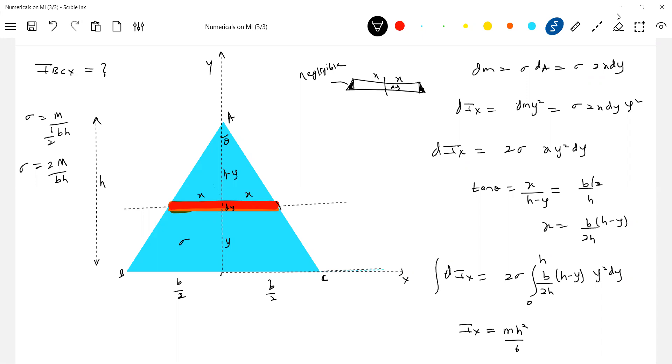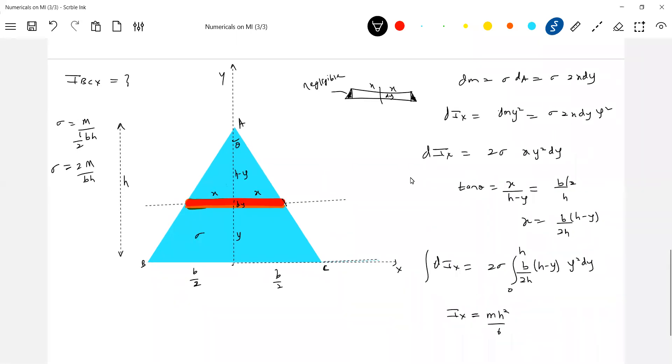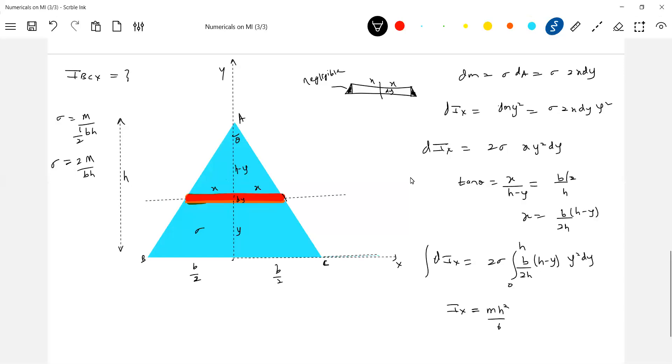Moment of inertia of a triangle about any side. It depends upon the height. Sir, what happened? The b, I think b will get eliminated. Substituting sigma equal to m by bh, the b will get eliminated here. I think you can later on simplify this. Means now, what is the basic idea of this? So whenever they ask you, moment of inertia of any triangular plate about any side.